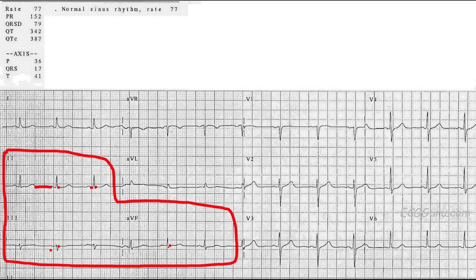Another thing we want to see in a normal ECG is that the ST segments have a generally concave upward appearance — kind of like a little smile. They might be a little flat in some leads. Flat isn't good and convex upward isn't good — it would look like a frown. But once in a while, especially in right-sided leads like V1 and lead three, a little flattening isn't anything to worry about. Look at the entire ECG for a general feeling of concave upward and J points not elevated.